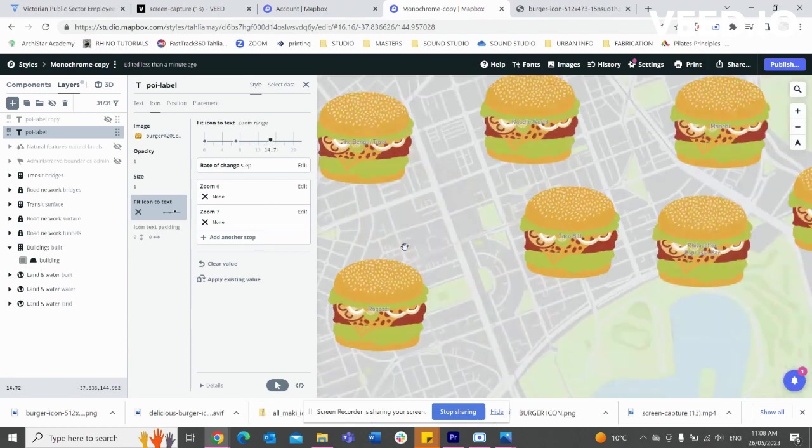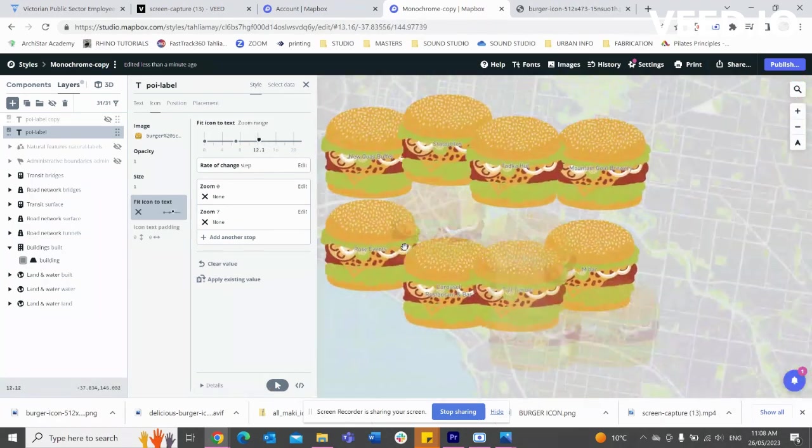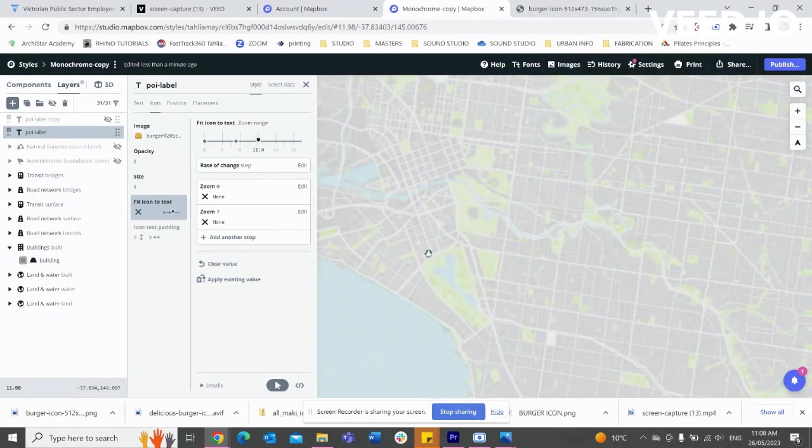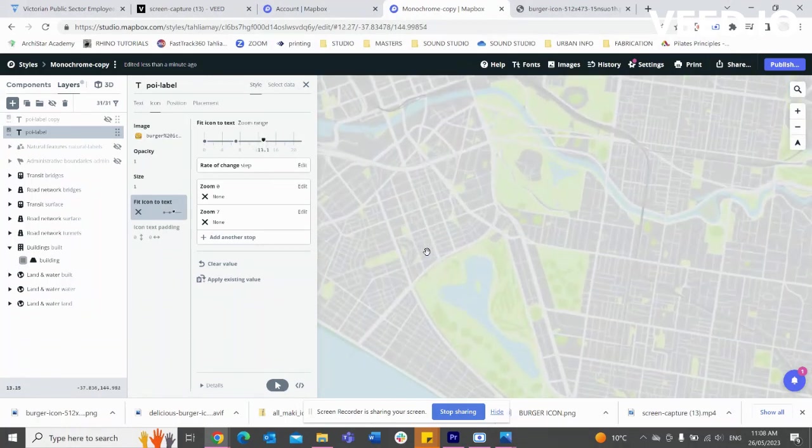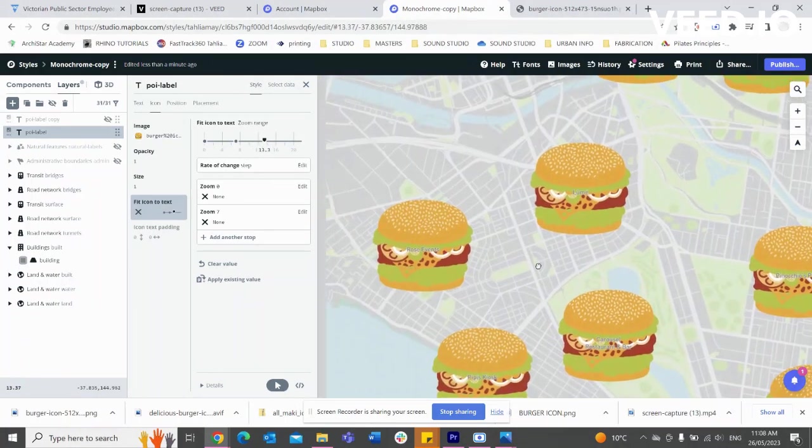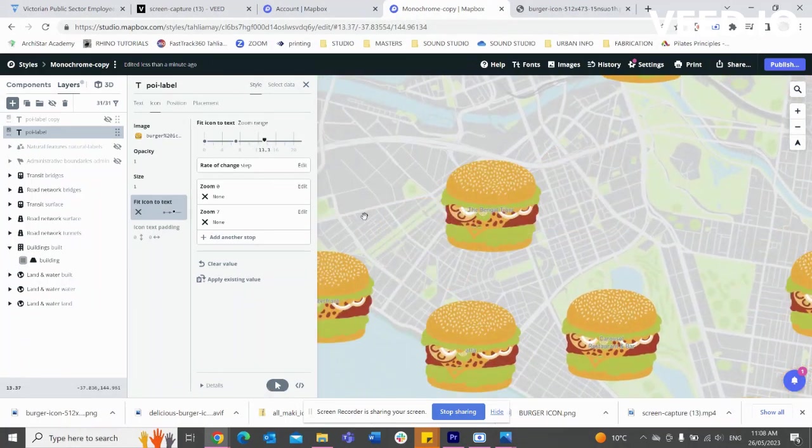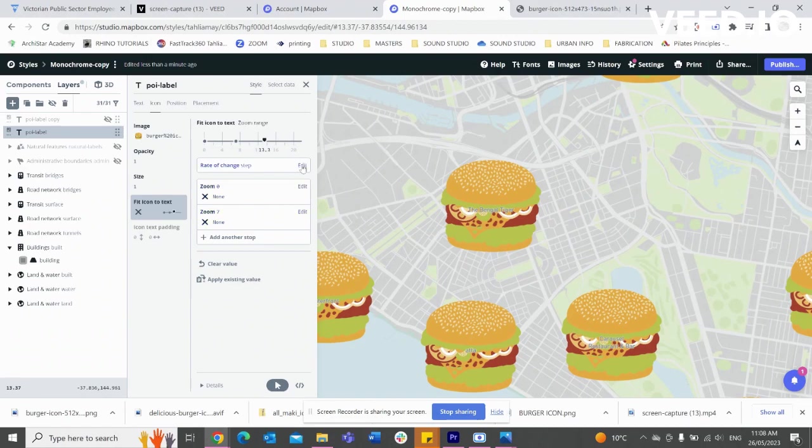And there you have it - now we have some big burgers popping up all over our map. And that's how you can import and create customized maps.